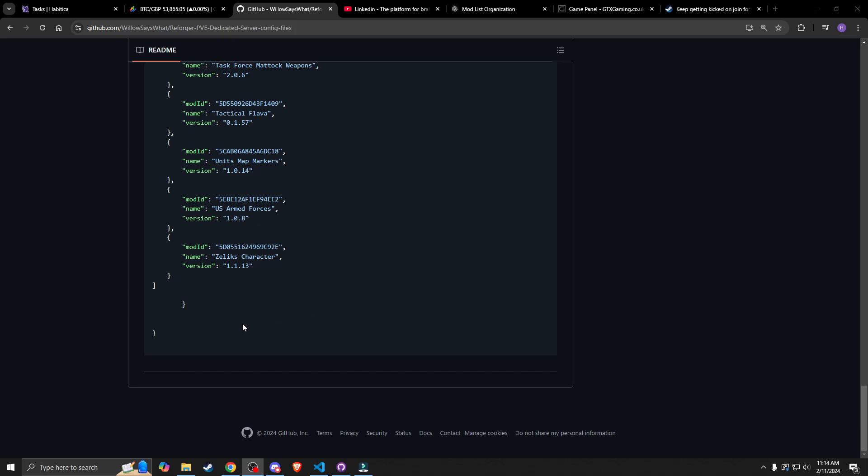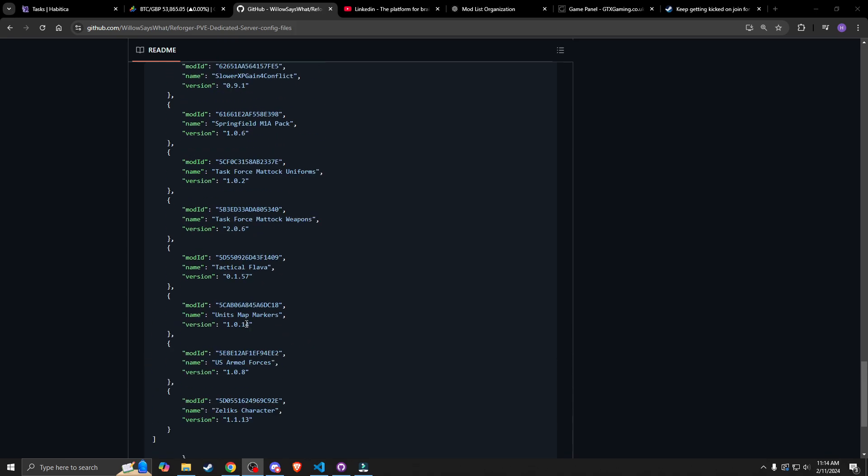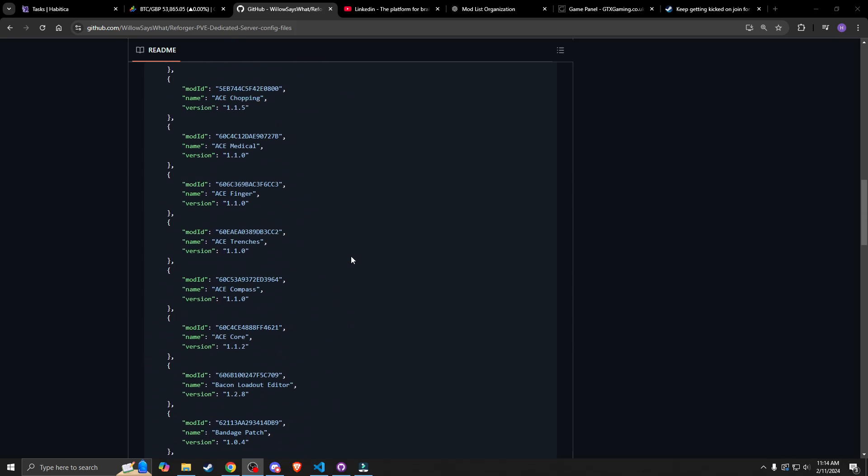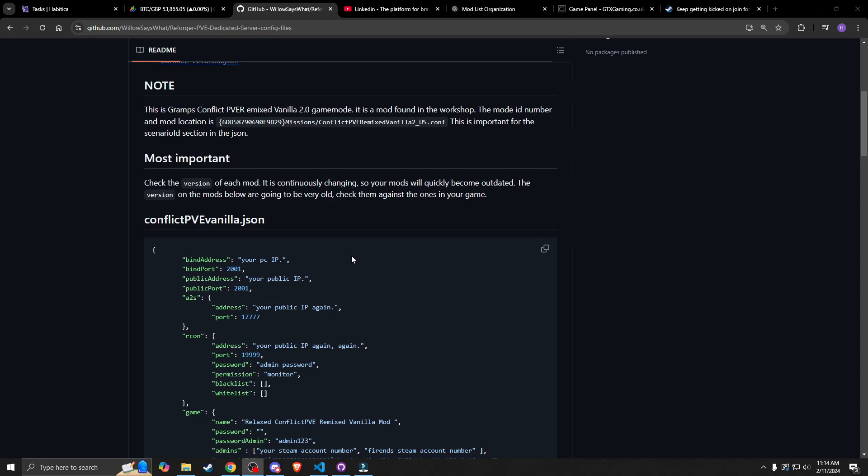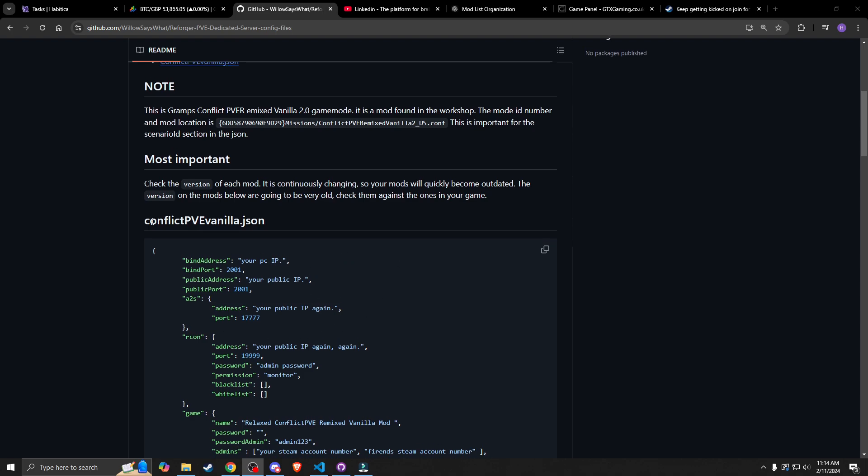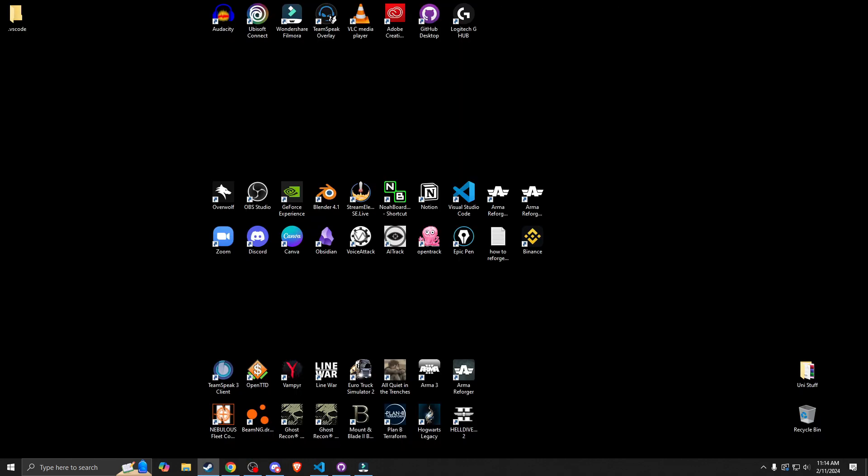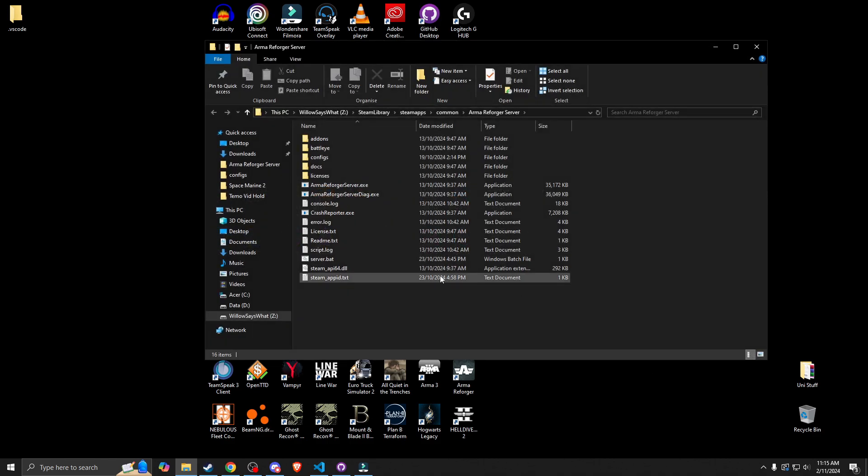Now make sure that when you copy this over, this is really important, you are going to need to go and check all the versions of those mods, all 38 of them, to make sure that you have the most up-to-date. So I want you to copy it and then we're going to jump into our server folders and subfolders like we did in the last video.